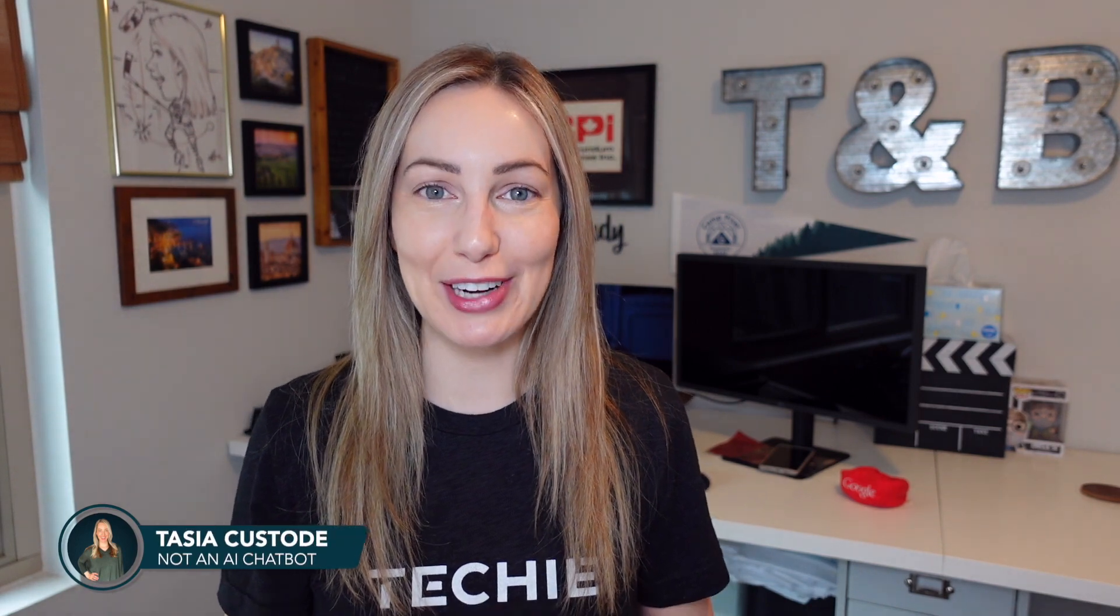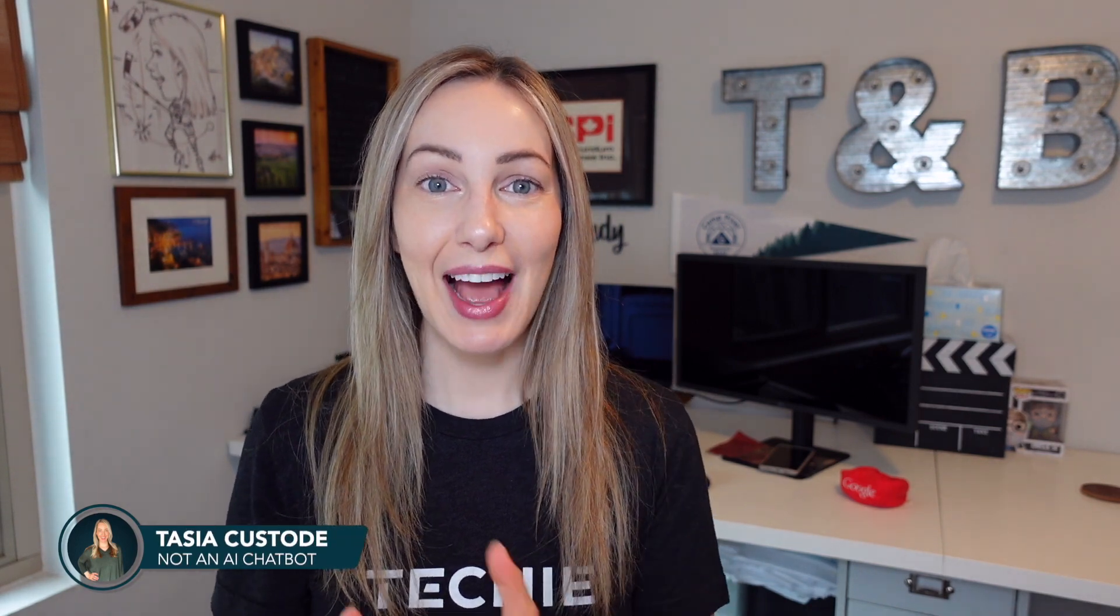Hey friends, I'm Tasia Custodian and welcome back to my YouTube channel where I share tech tips, app reviews, and enough Google content that you'd think I have a stake in the company. Spoiler alert, I do not. Today, we're going to learn how to use Bard, so let's go!